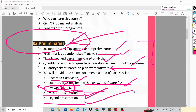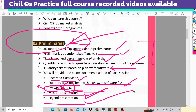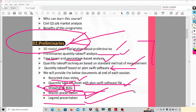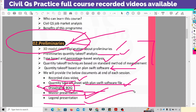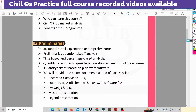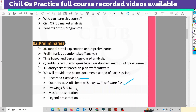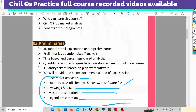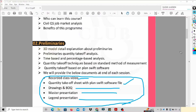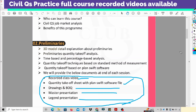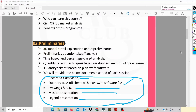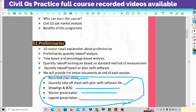Next is the Legend Presentation. Normally in civil, we will be able to learn quantities. We will learn legends and quantities. If you have full recorded videos, you will be able to learn the quantities. You will also have a master presentation with live class access. Even if you have zero experience, you will be able to learn — including physical class options.